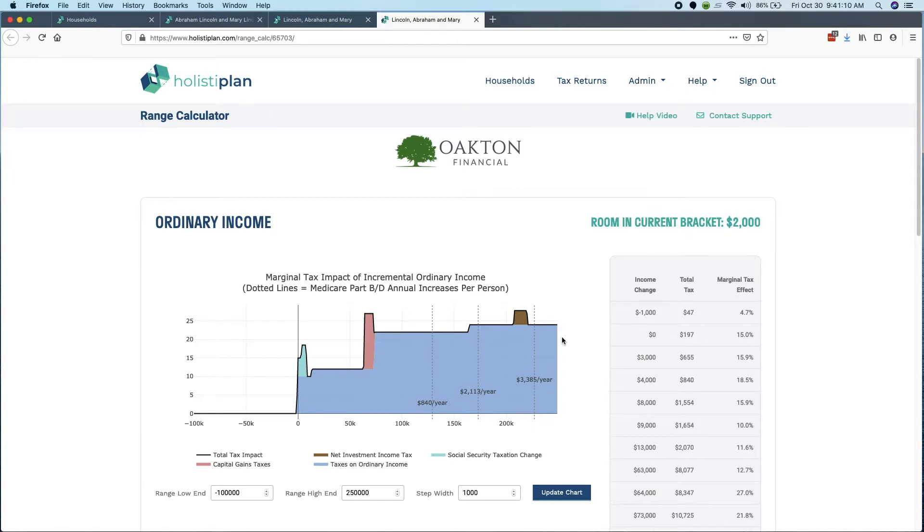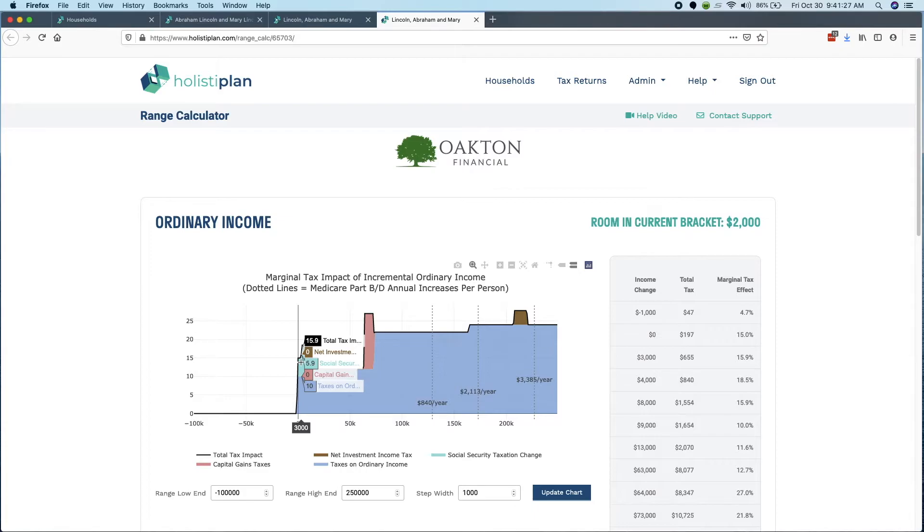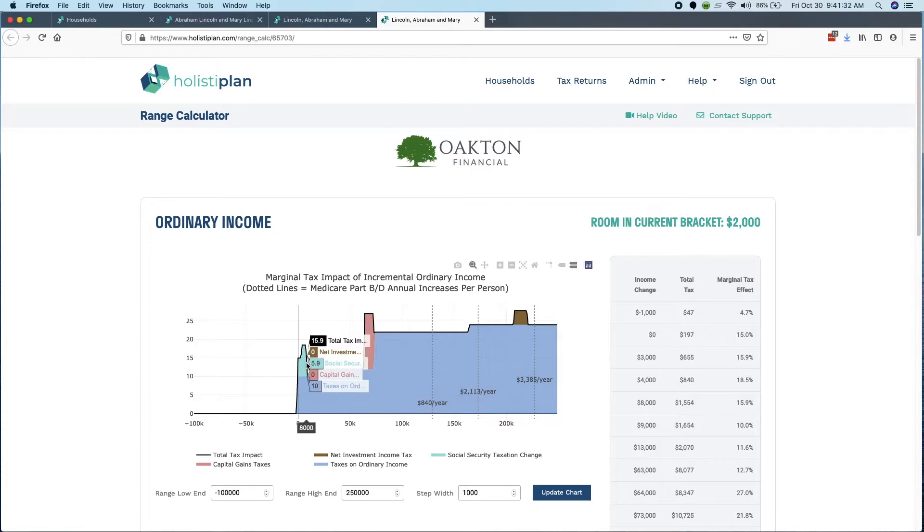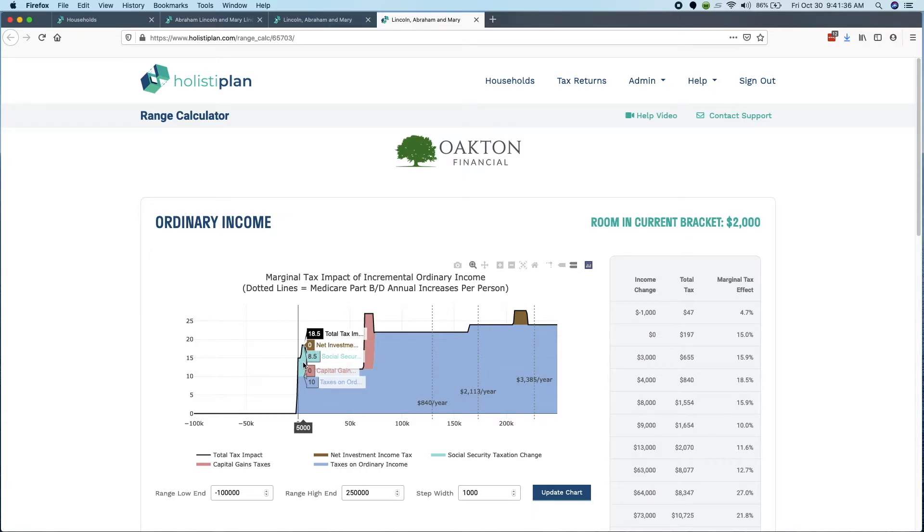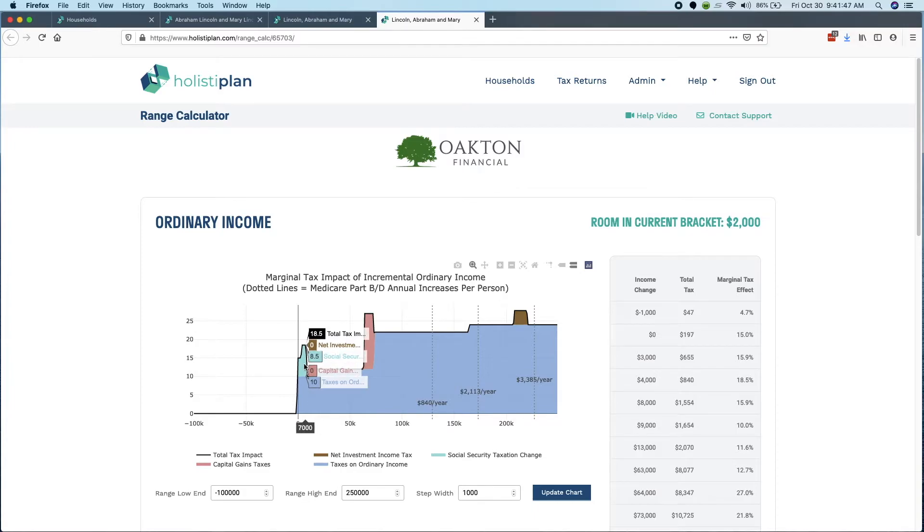There's actually a surprising piece here. This particular client, yes, is in the 10% marginal bracket, but notice that actually if I were to add $1,000 of income through a Roth conversion, it would effectively create 15.9% extra tax for that client because I'm actually in a range where social security is not fully taxed. And so by adding to AGI or adding to taxable income, I've caused more social security to be taxable.